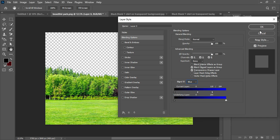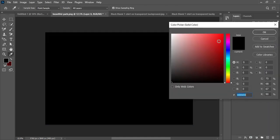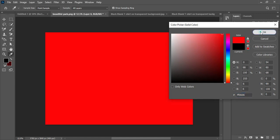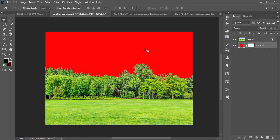Click OK to confirm. To verify the result, create a Solid Color fill layer, give it any color, and drag it beneath the image layer. You can now see that the blue sky around the edges has been removed.